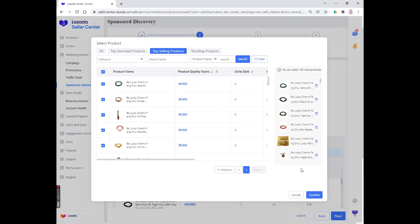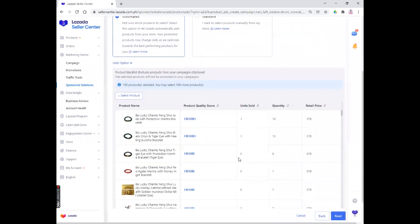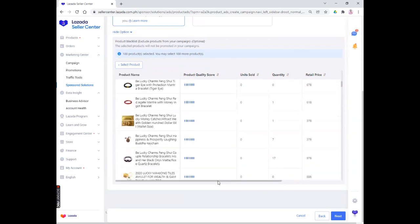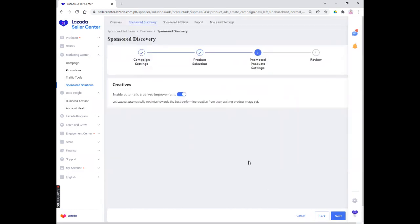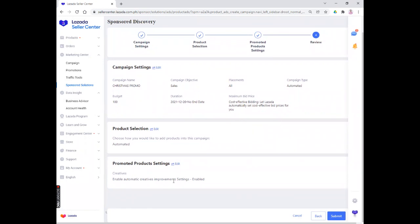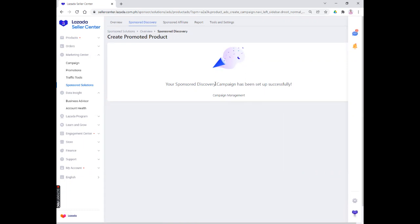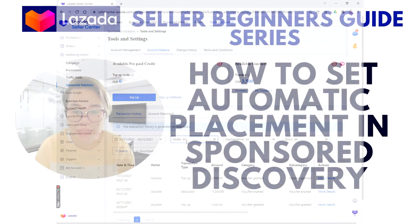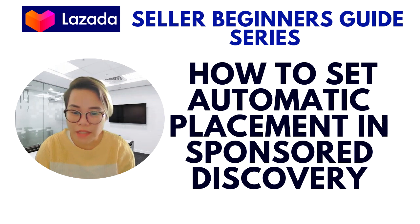Once you have selected everything, confirm by clicking confirm. That's how you go about automated product selection. Then click the next option. After clicking next, don't forget to enable automatic creatives improvement, and then click next again. Review your campaign settings — if you want to edit, click edit beside campaign settings. If you're good to go, click submit. Your sponsored discovery campaign has been set up successfully! That's how easy it is to set up the automatic placement of our sponsored discovery.